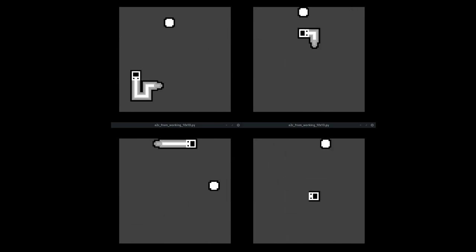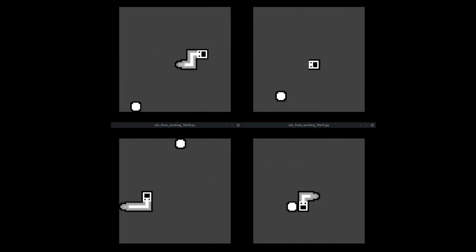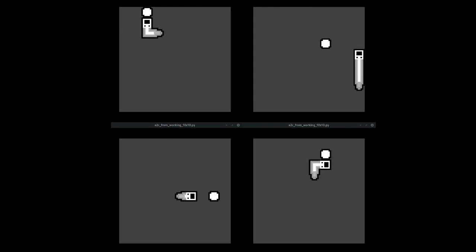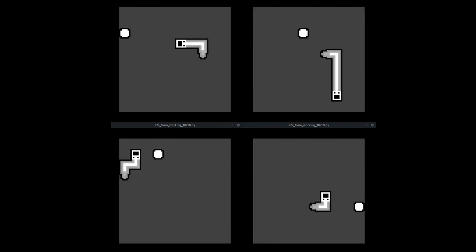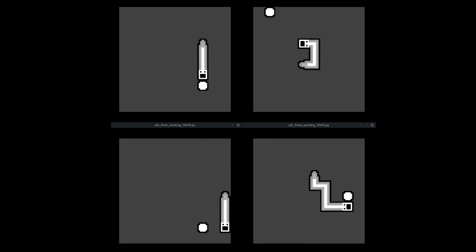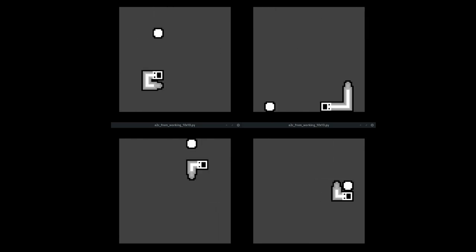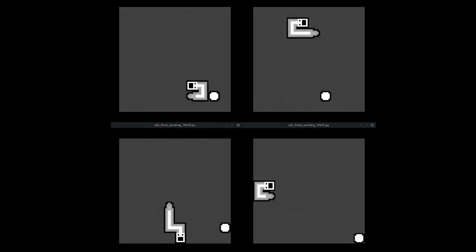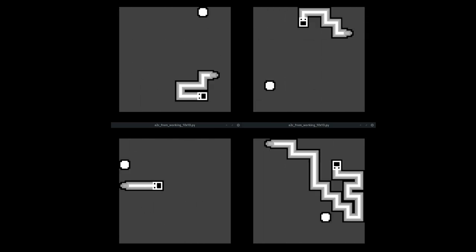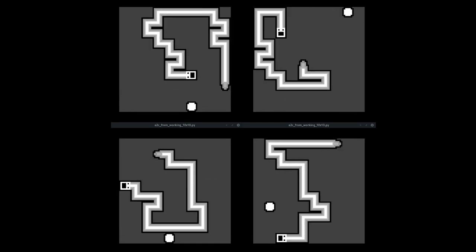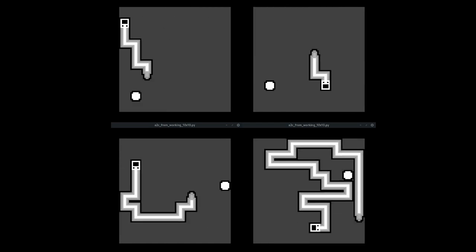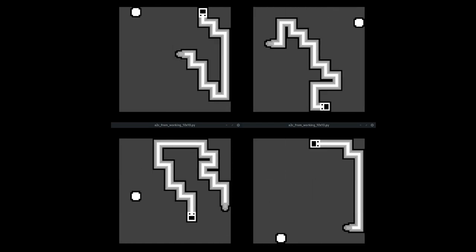Then comes a point when suddenly the network starts to be able to reach the fruit consistently. This is a heavy exploration phase and the snake slowly gets longer and longer. As it learns to get better and better, it's able to explore more because the probabilities become more and more disproportionate between the good and the bad outcomes.